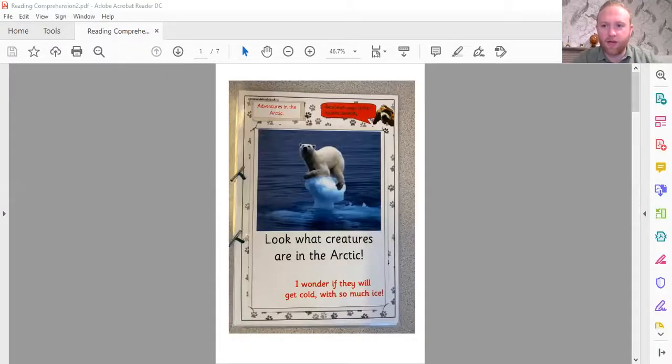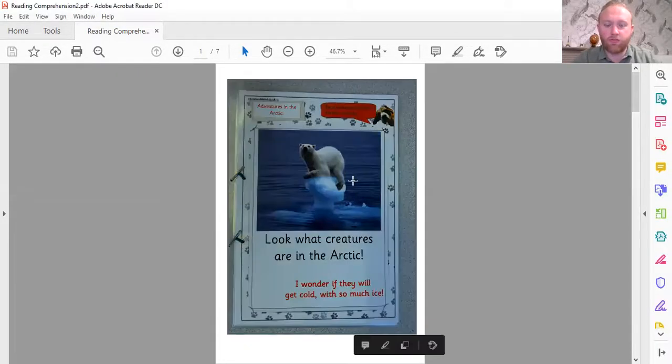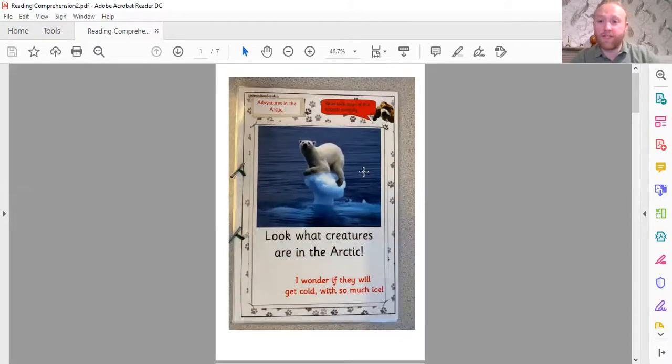Today I'm going to show you a non-fiction text that we have in school. I'm going to share my screen with you and show you the text I'd like you to have a go at reading at home. I want you to see if we can find all of the different features of a non-fiction text. Okay, I'm sharing my screen now — this is a copy of a non-fiction text called Adventures in the Arctic, and this is the front cover.